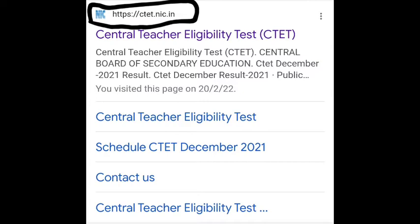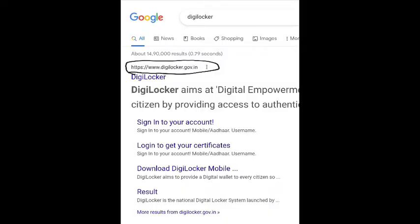We will show in this video how to get the CTET certificate offline. You need to download it. DigiLocker app - this is the Indian Government app, this is the Digital India government app. In this case, CTET certificate download is done through DigiLocker. First, Google search 'DG Locker' and click on it.